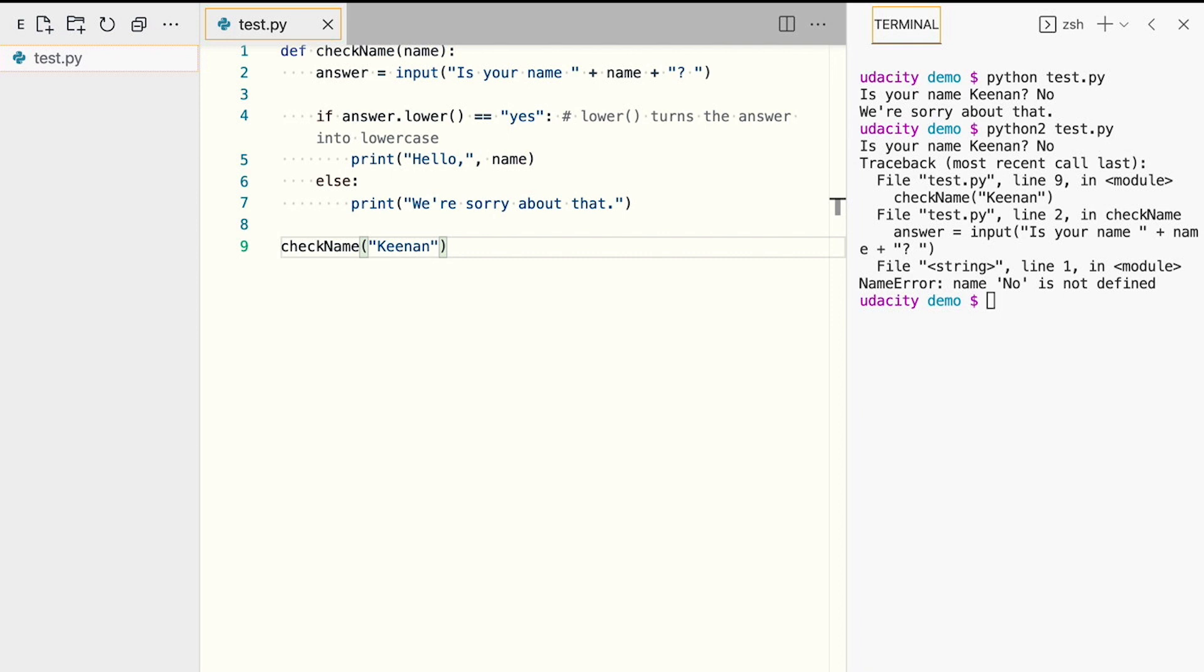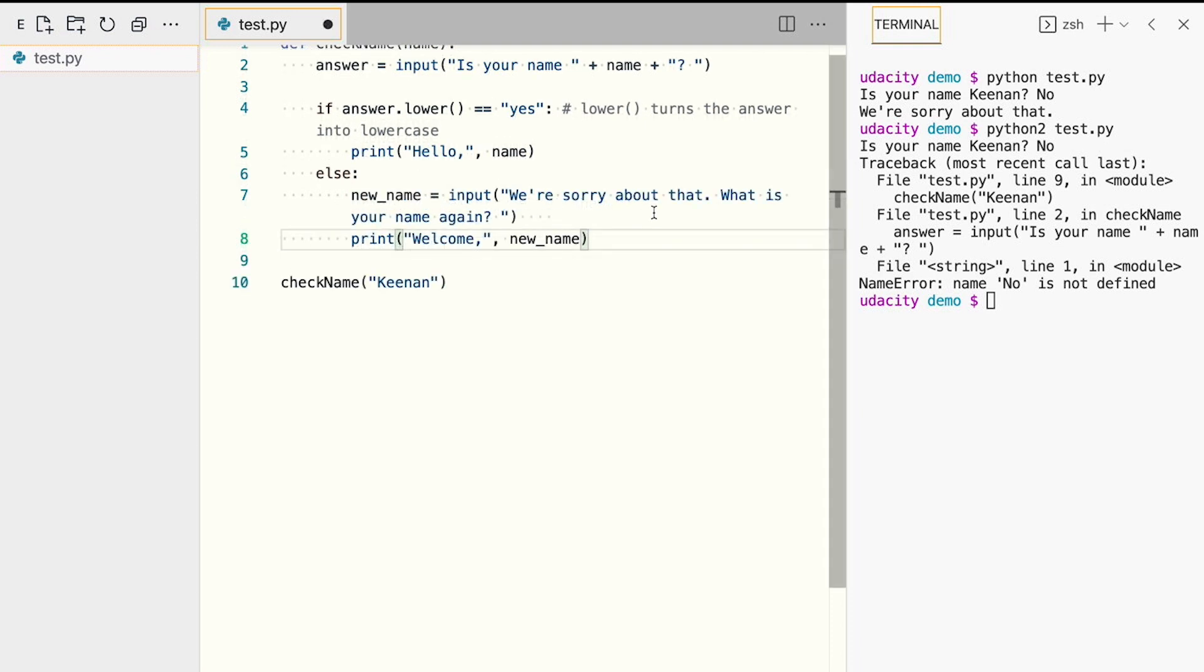The new changes come right after the else statement. Instead of apologizing to the user, the program now asks for the user's name and greets them.